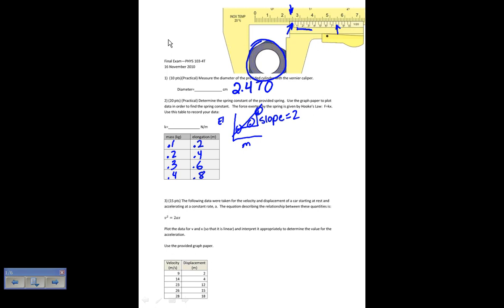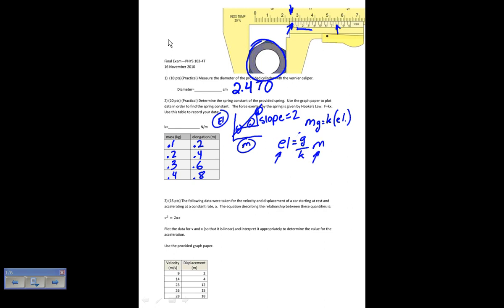We want to use that slope in order to find the spring constant. Using Hooke's Law, F equals Kx, my F is the gravitational force, so mg equals K times elongation. Writing this in the form of a line — elongation equals g over K times mass — the coefficient of the mass is the slope. So my slope, which is 2, equals g over K. Solving for K gives K equal to approximately 20 newtons per meter.